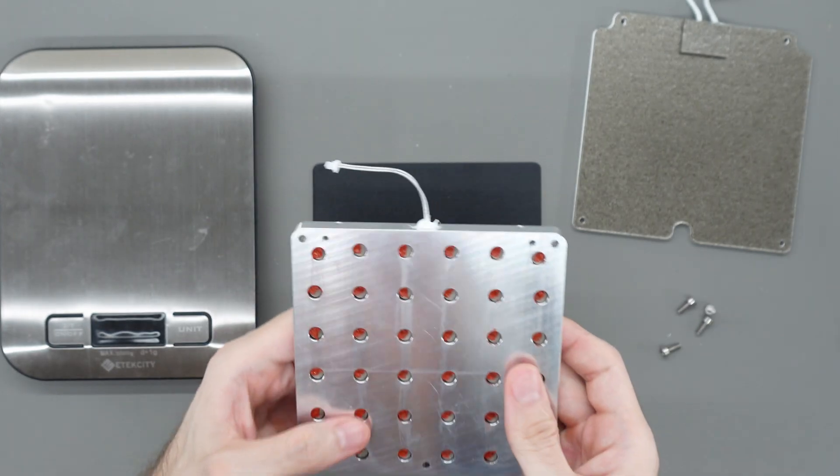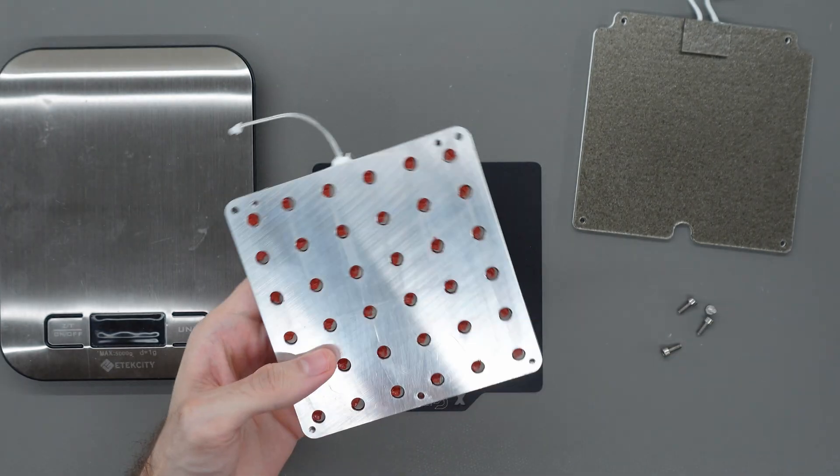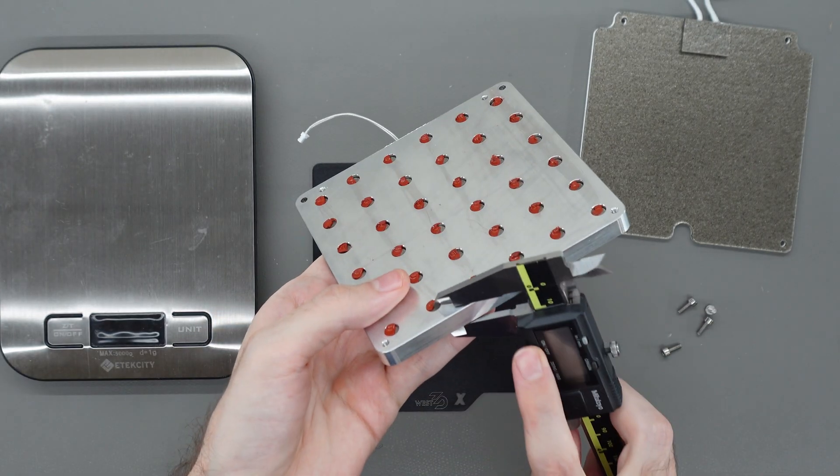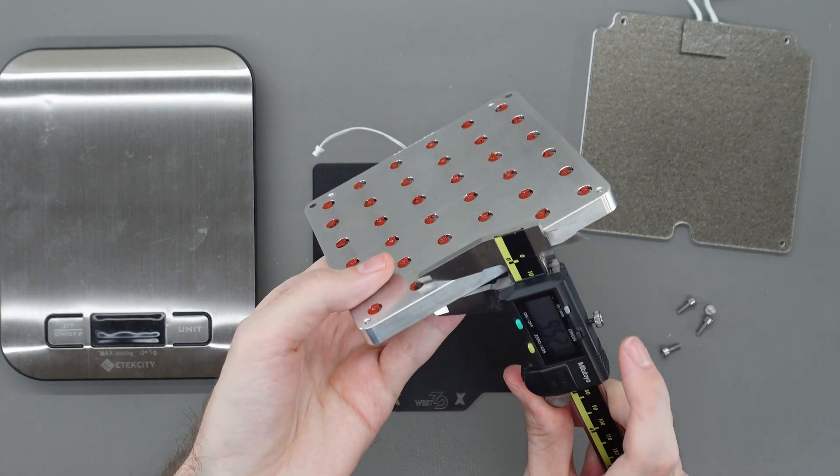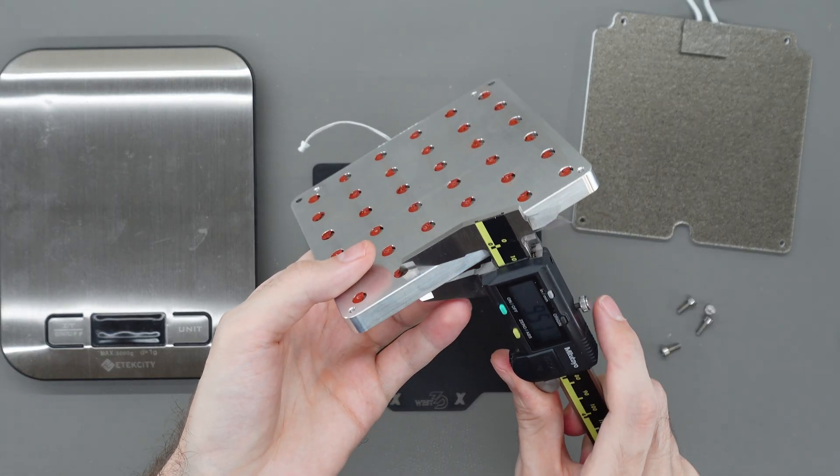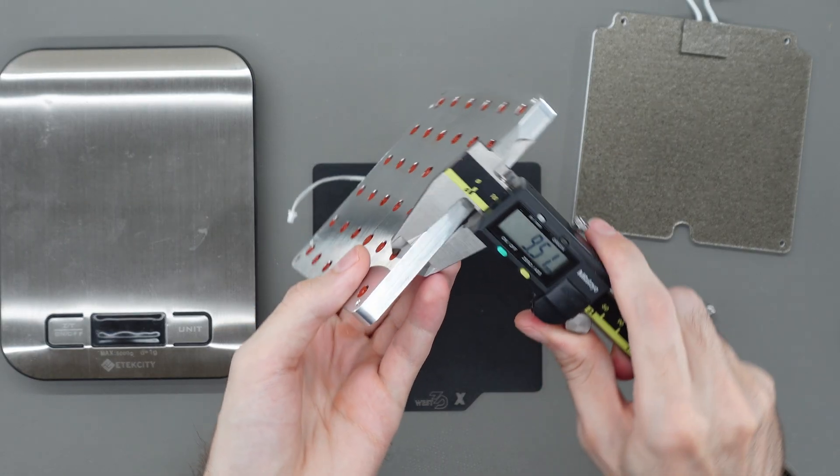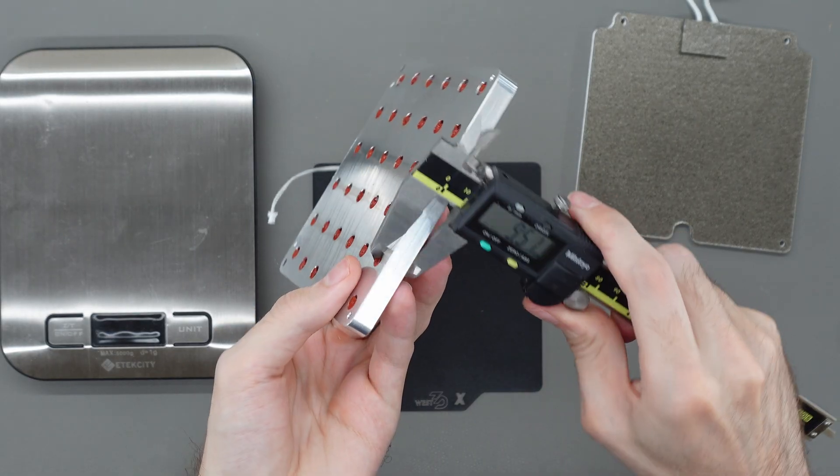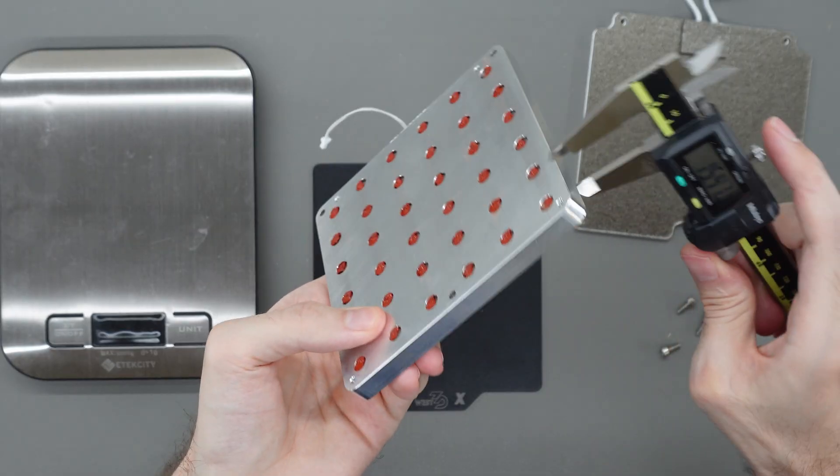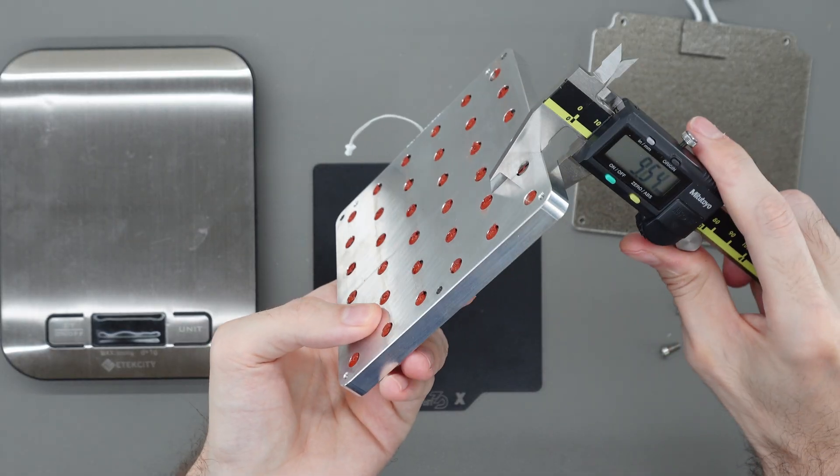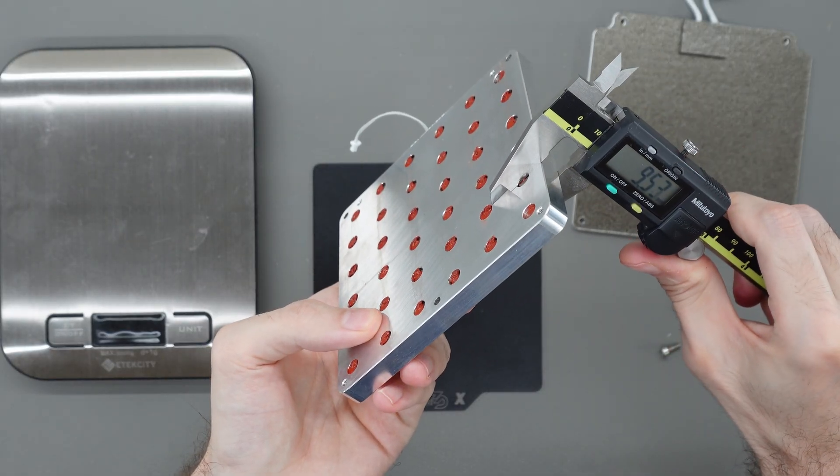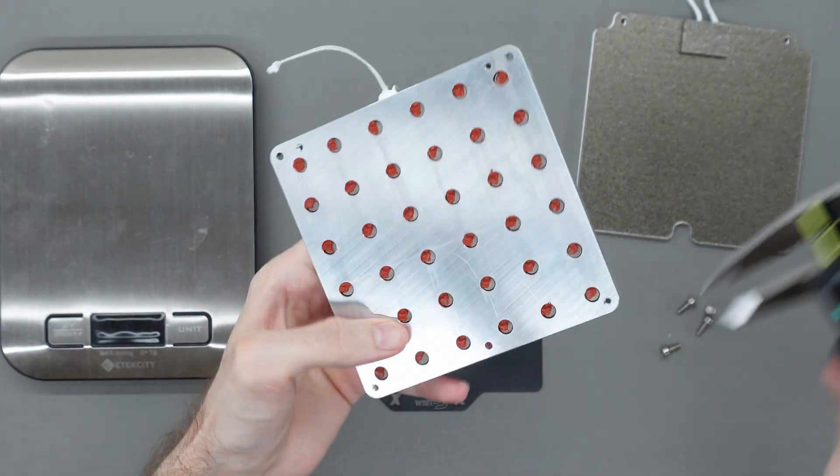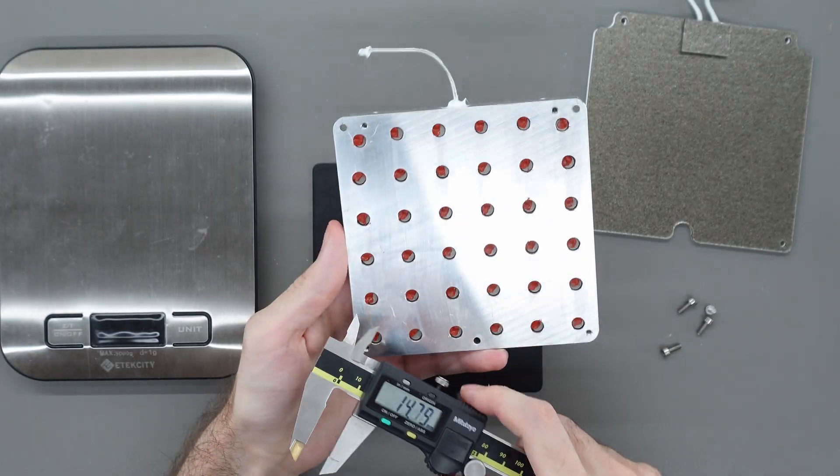We'll measure the flatness in a later video once we get the bed leveled. The disadvantage of this bed is that the aluminum expands a lot when heated so to keep it flat at high temperature it needs to be very thick. The Provoc 3D aluminum bed I'm using is a whopping 10 millimeters thick.